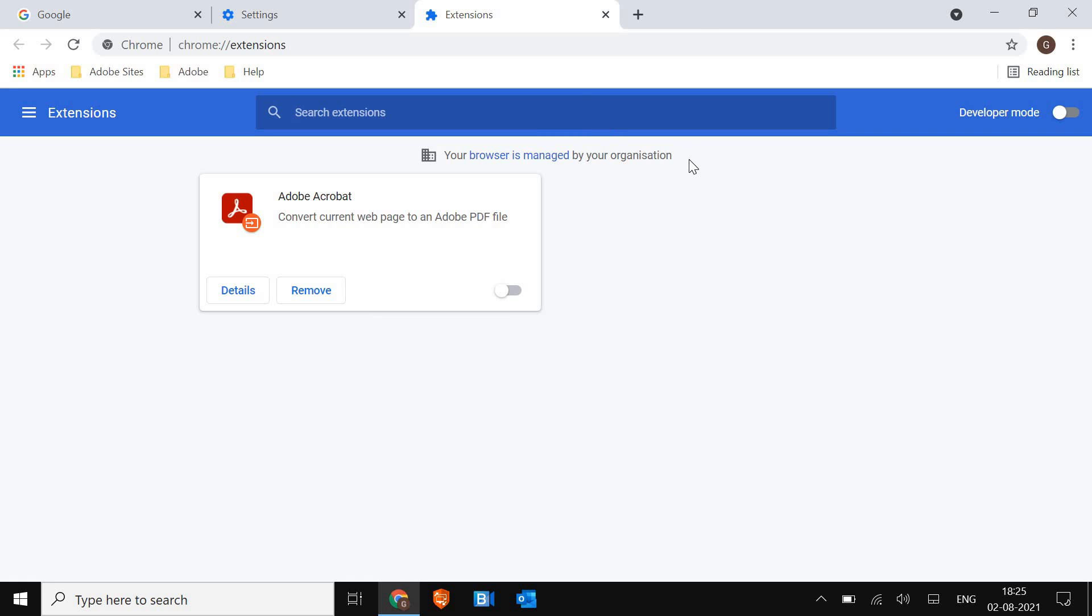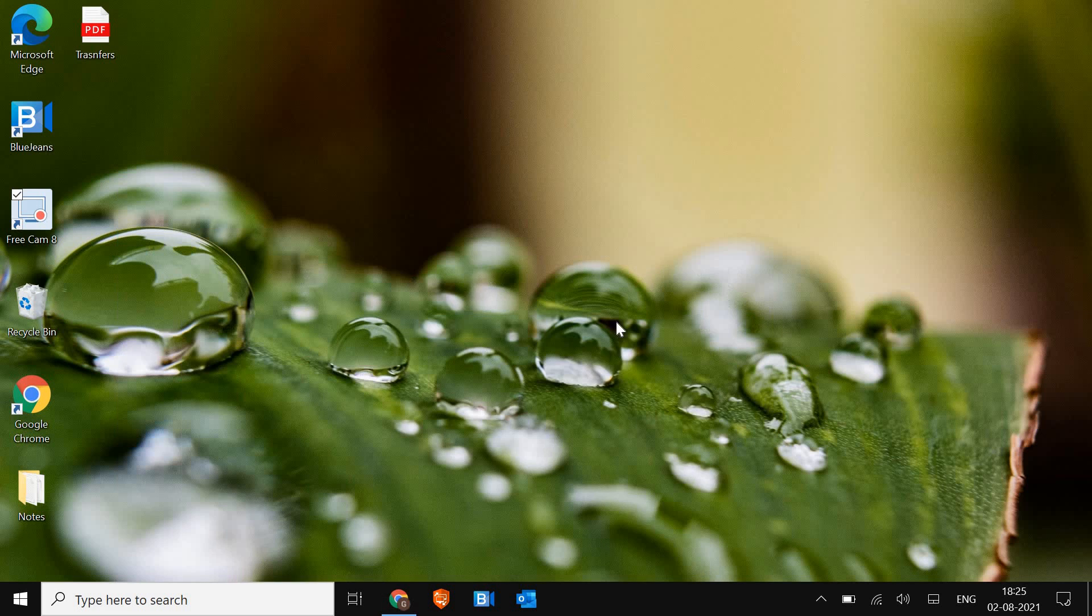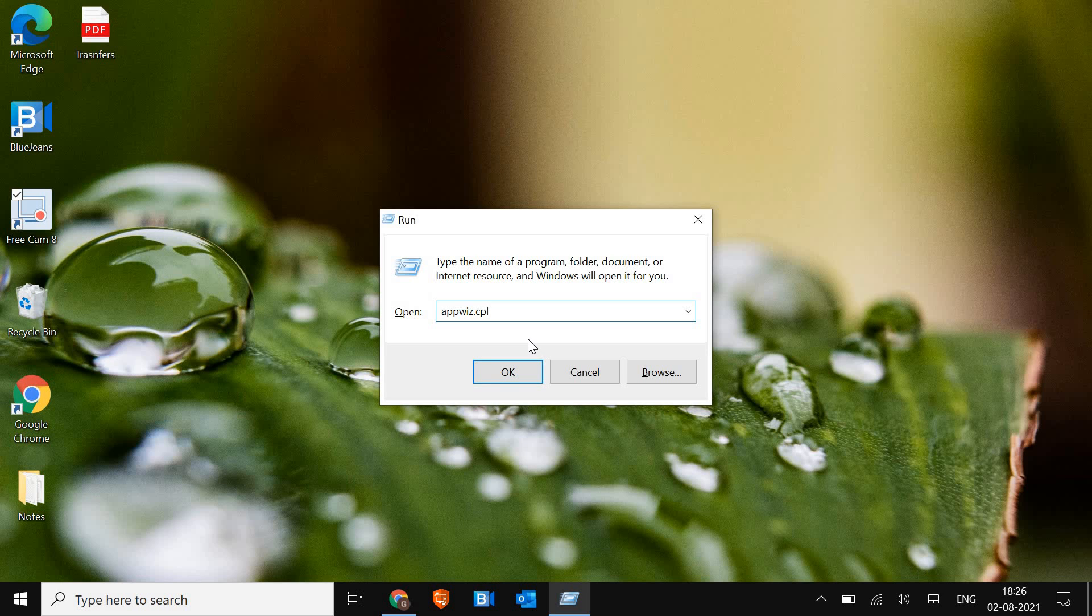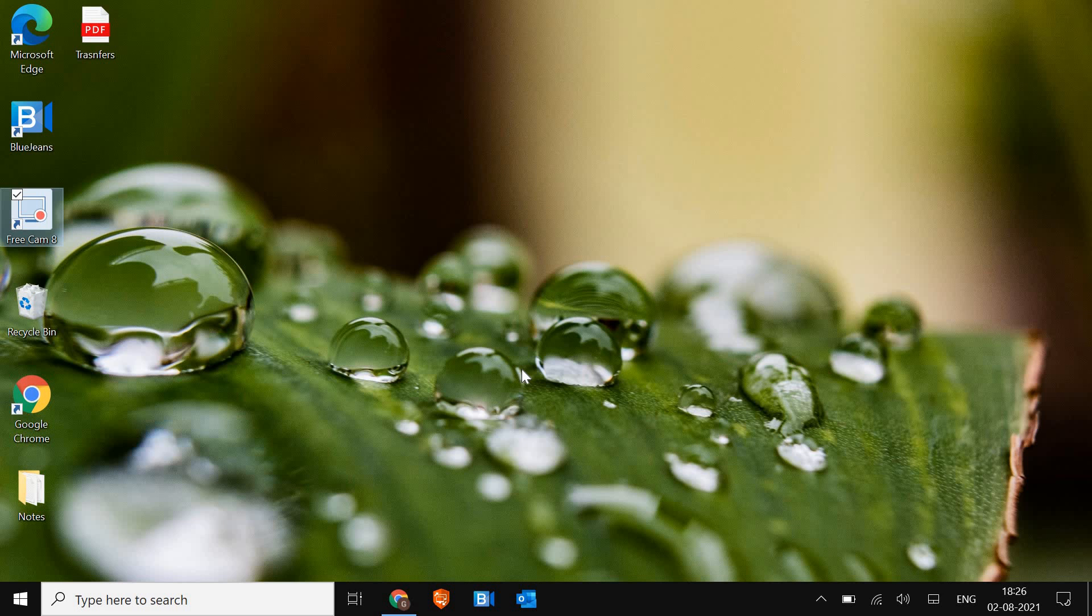So once this is done, even if it's still not working, what you can do is, you just have to press Windows and R key together on a keyboard and type appwiz.cpl. You can pause the video and note it down, appwiz.cpl. The moment you do it, you just have to hit OK.